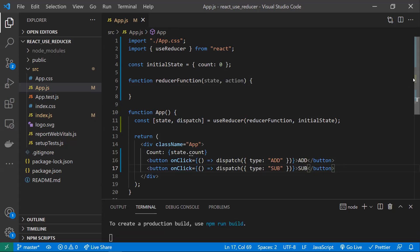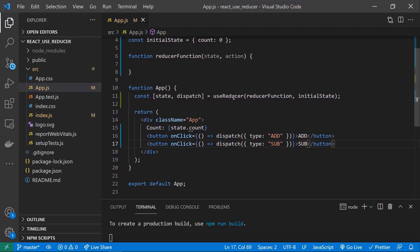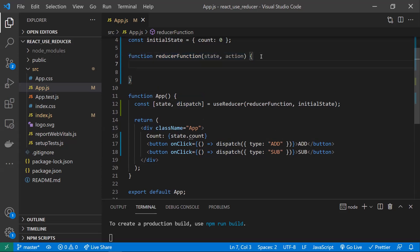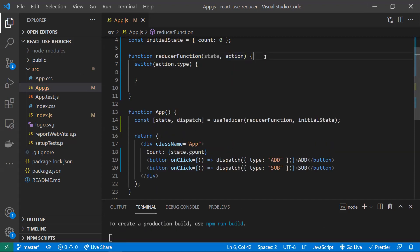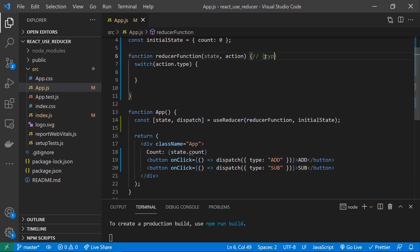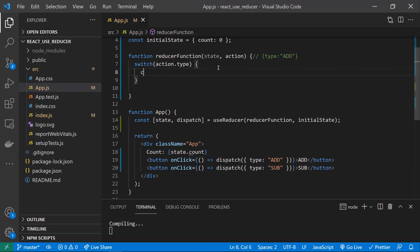Now the reducer function needs to handle these dispatched actions. We use a switch statement on action.type to find what action was dispatched and perform the appropriate logic. The action is an object — you'll receive values like type 'add' or type 'subtract'. You can also pass a payload, which we'll cover with lazy initialization.